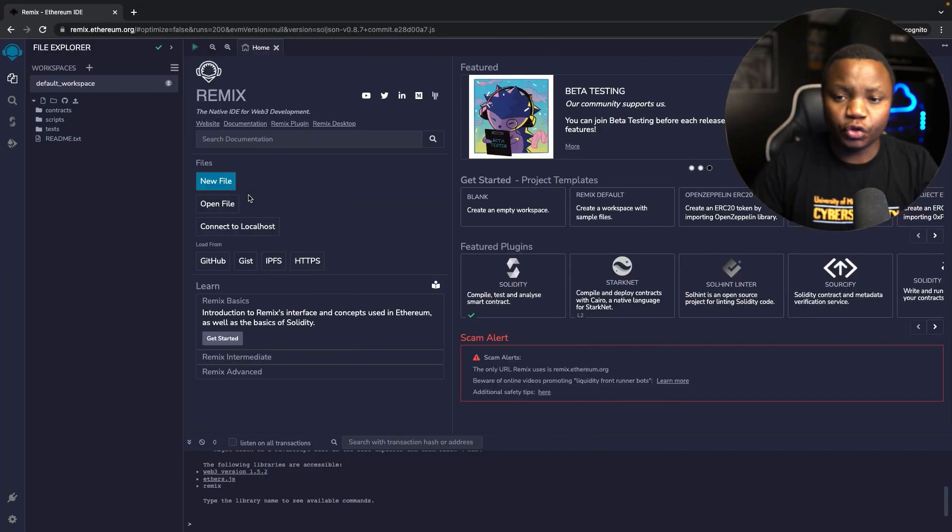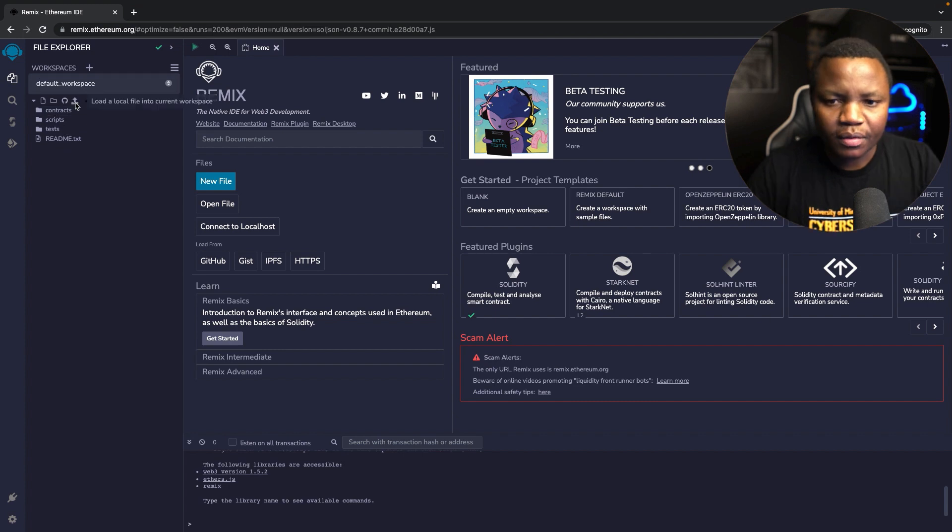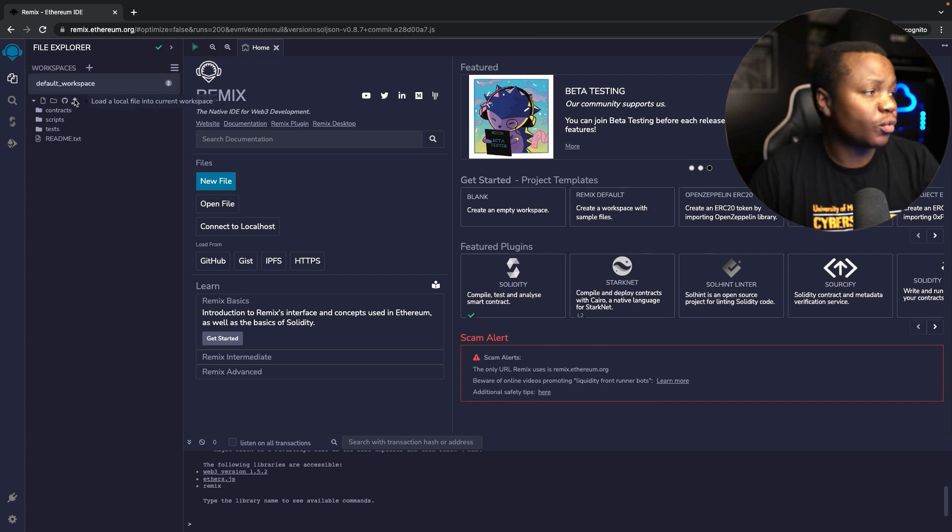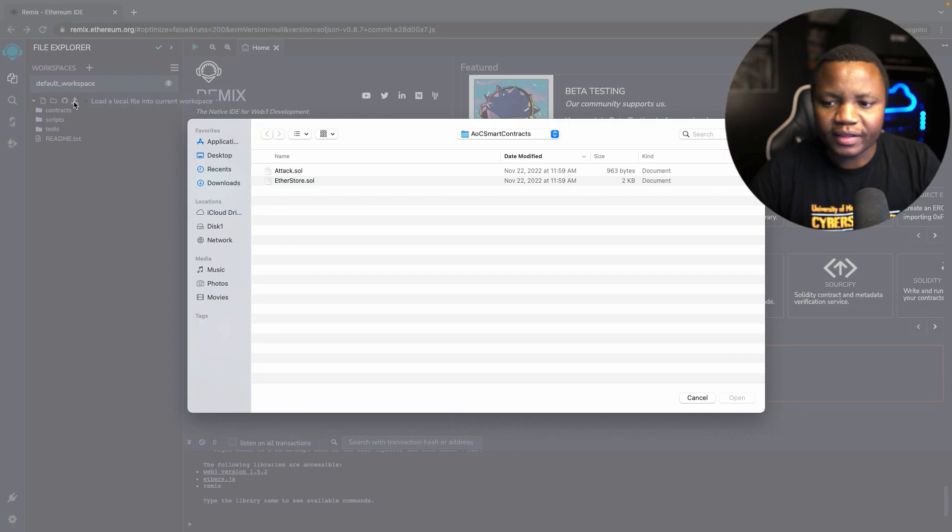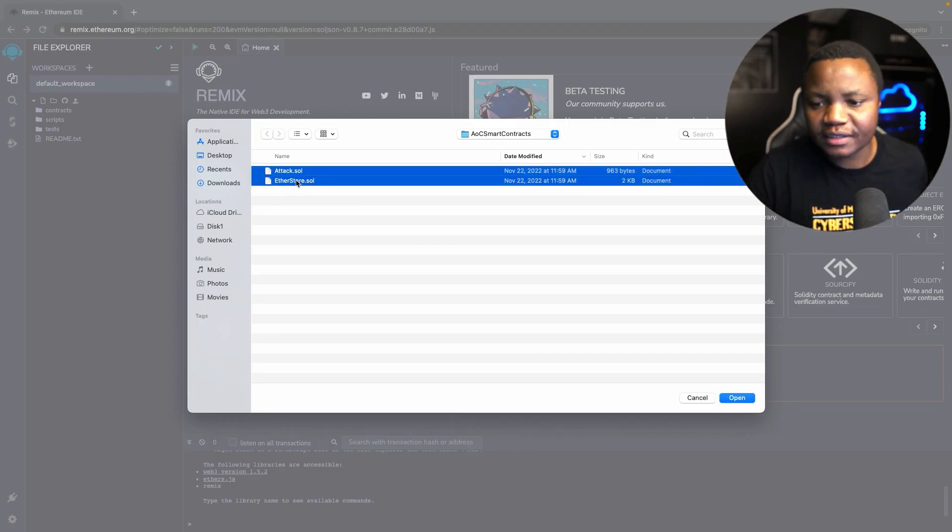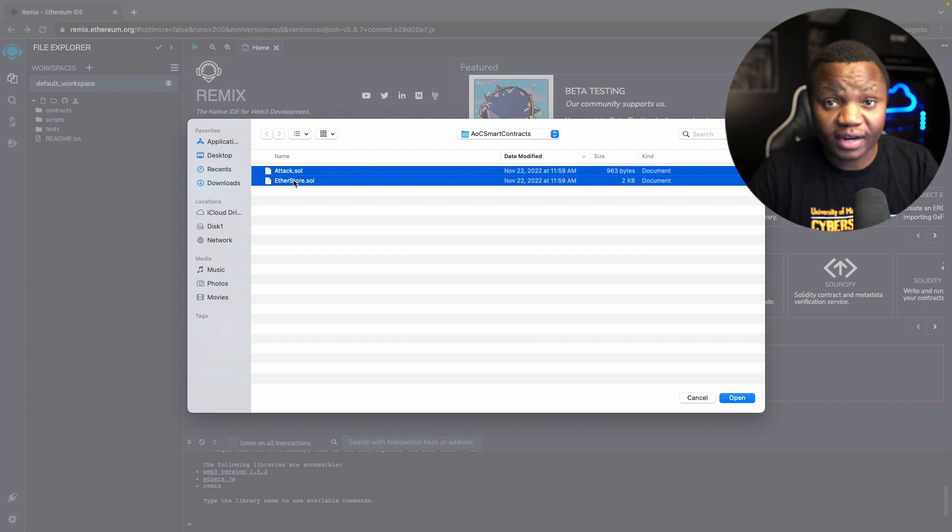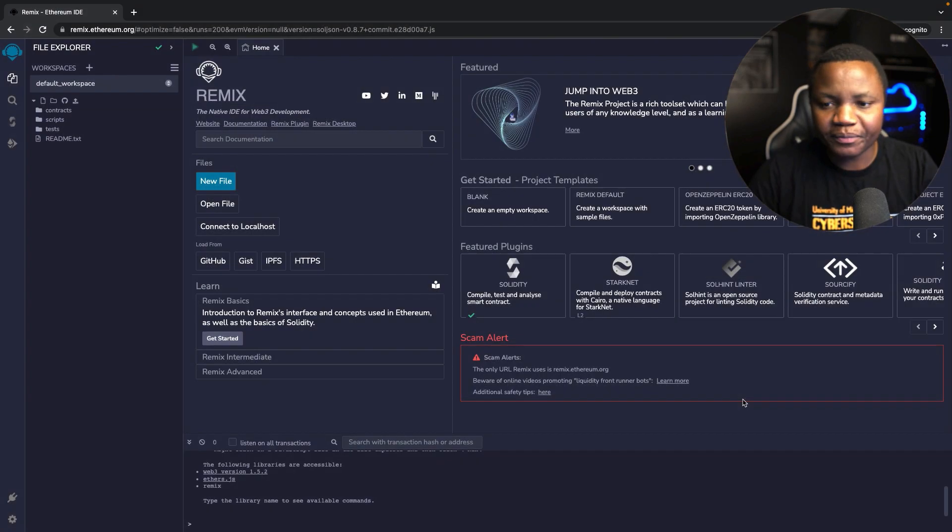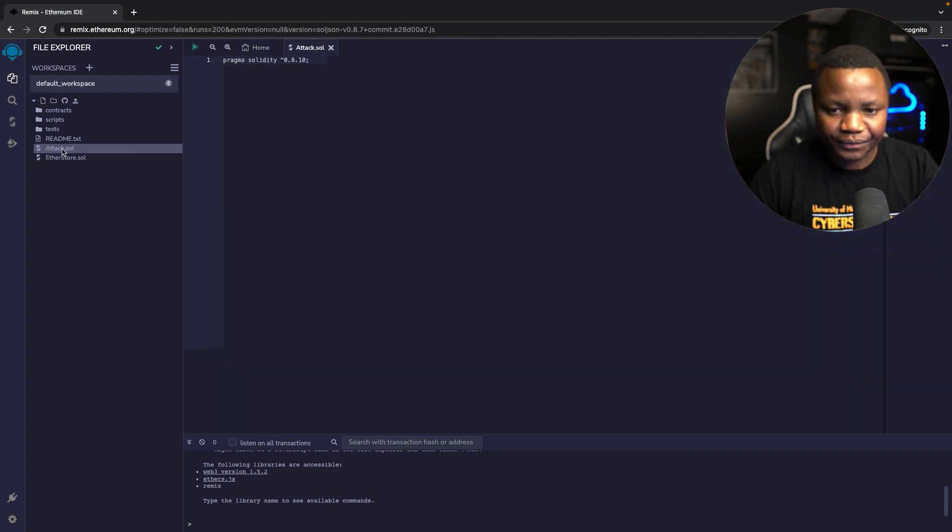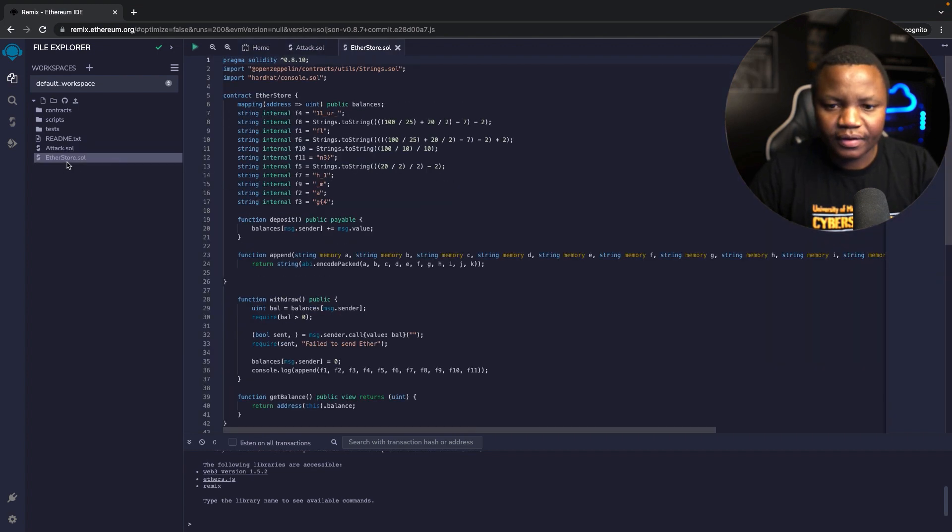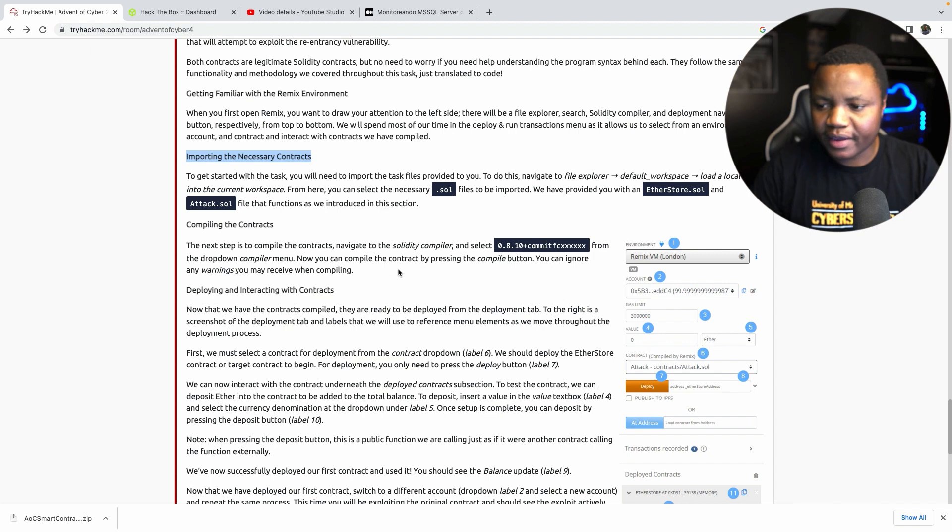First, we need to use file explorer and load a local file in the current space. I have two contracts that I'm going to be loading. Load local files into workspace right here. When you click that, it will open the two contracts that you downloaded and extracted. In this case I have the Attacker and the EtherStore.sol. I'll open them. Now they are loaded here, which is nice.